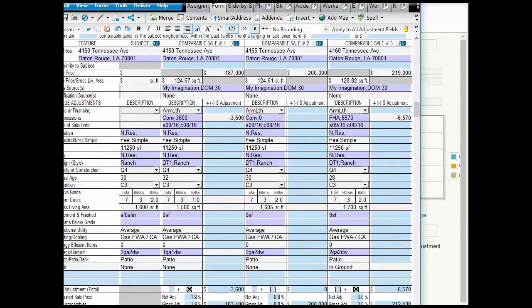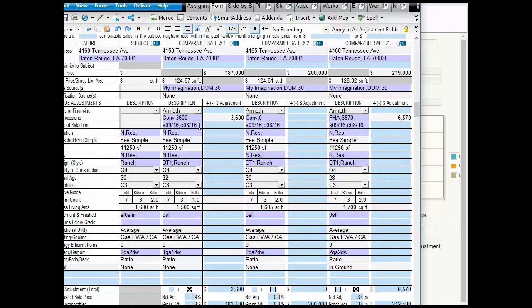The subject has two bathrooms, 1,600 square feet of GLA, and a two-stall garage. Here's a close, recent house with the same site size, a little bit smaller, only has one bath and a one-stall garage.